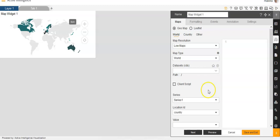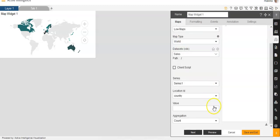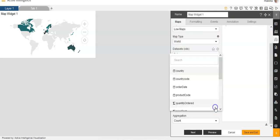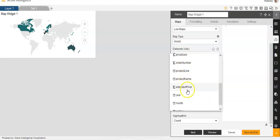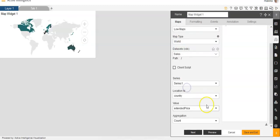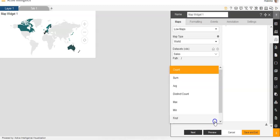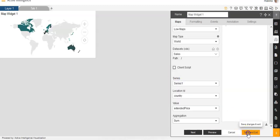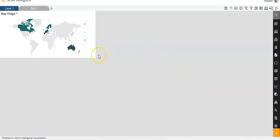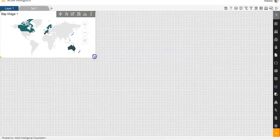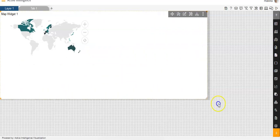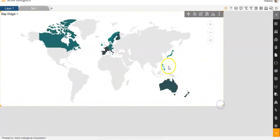And then for Value, we can select ExtendedPrice. And for Aggregation, we will select Sum and Save and Exit. So you'll be able to see that we have created the map over here.